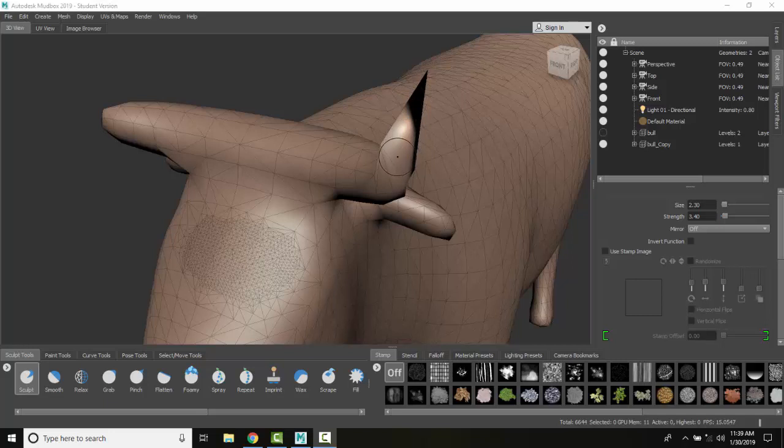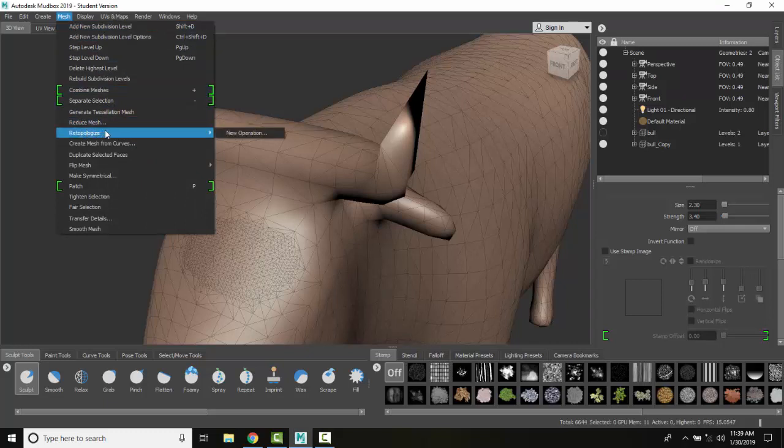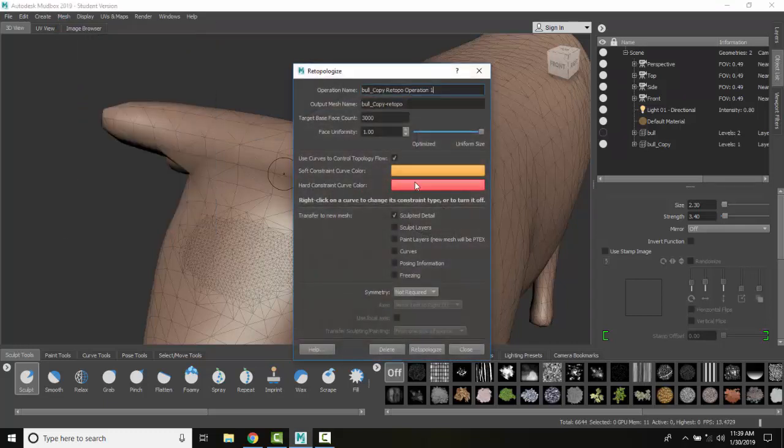So I want to be able to go back in and retopologize everything so that everything is a standard size mesh. We're going to go up to our mesh and come down to retopologize and say new operation.